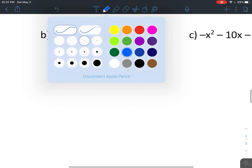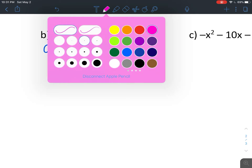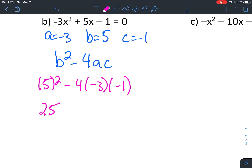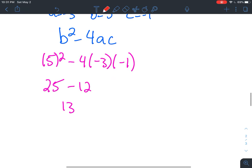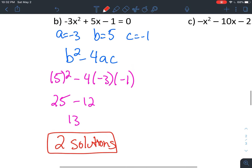Continuing with the next one: a is negative 3, b is 5, c is negative 1. When I go through and do my discriminant, b squared minus 4ac: 5 squared is 25, then negative 4 times negative 3 is positive 12, times negative 1 is negative 12. So 25 minus negative 12 gives us 37 — a positive number, so two solutions.